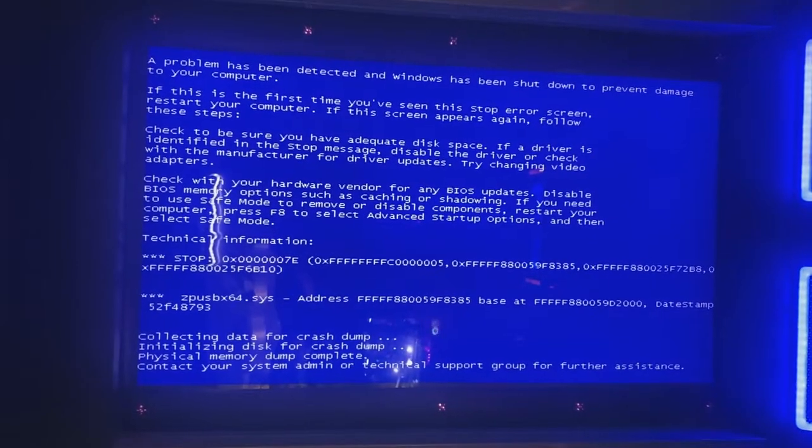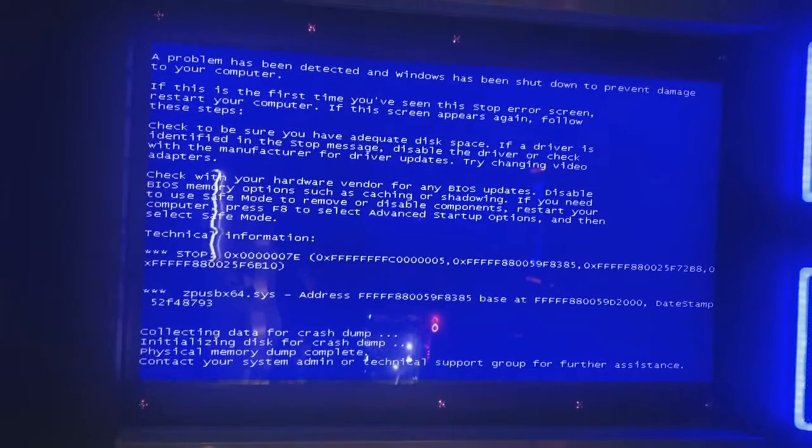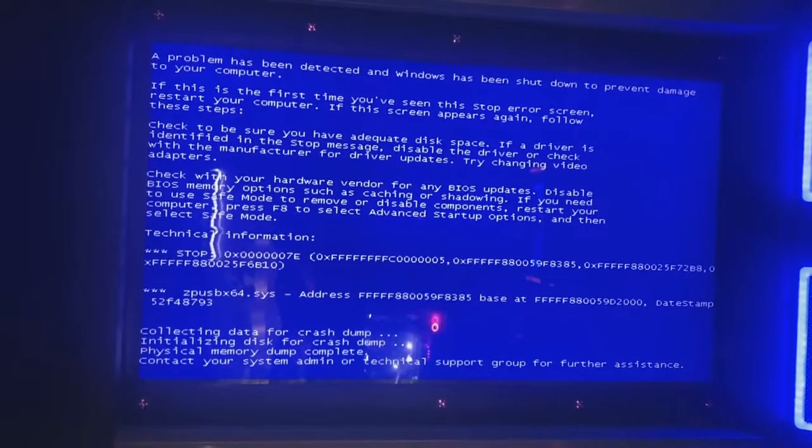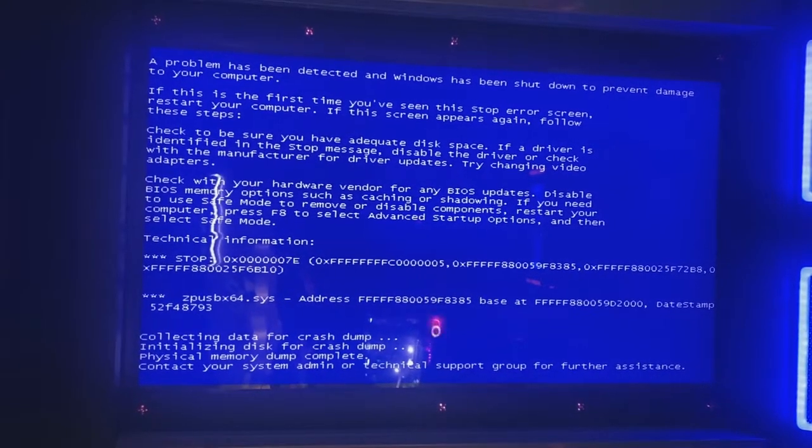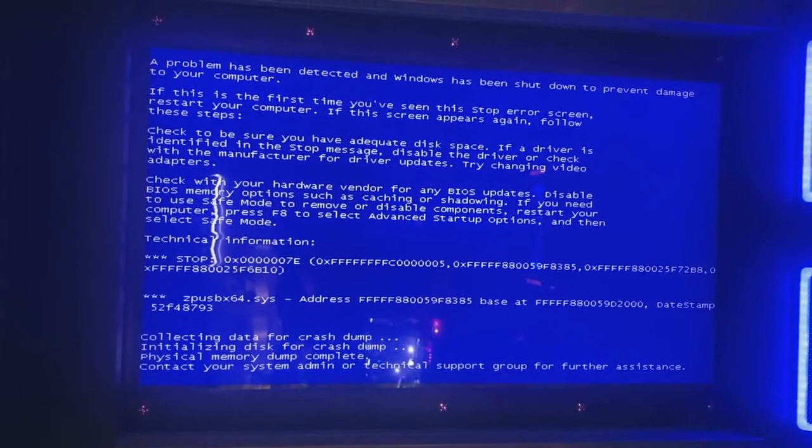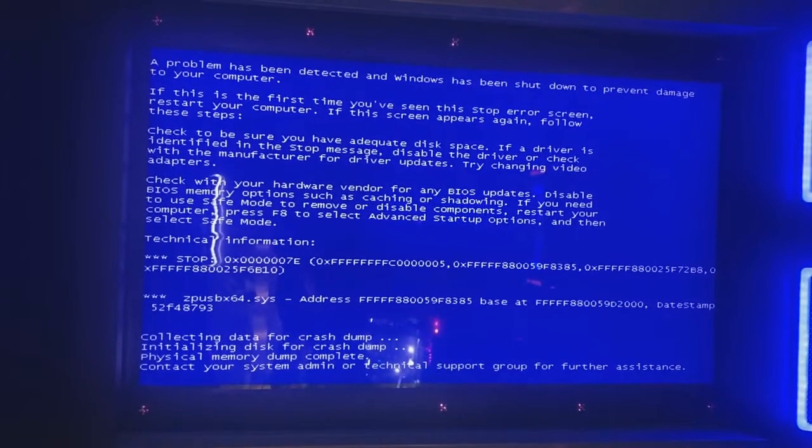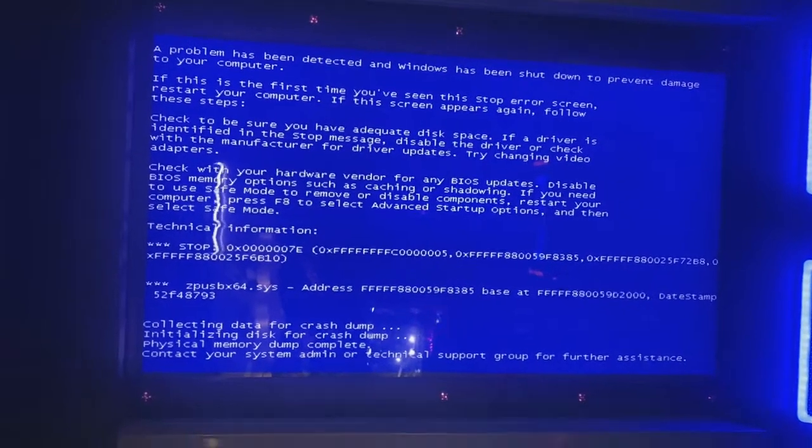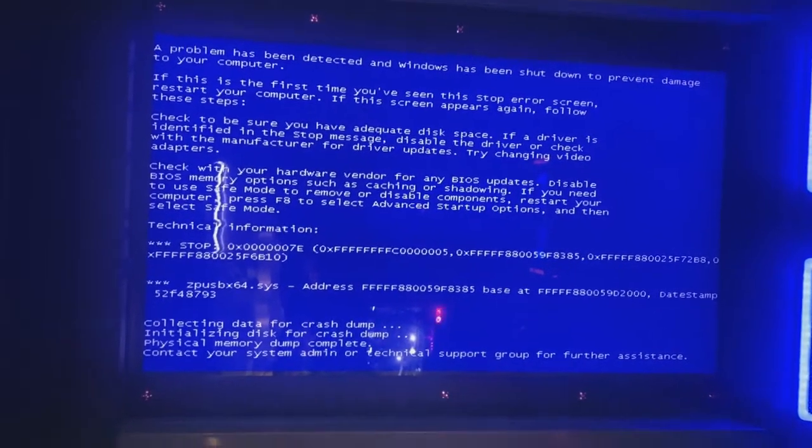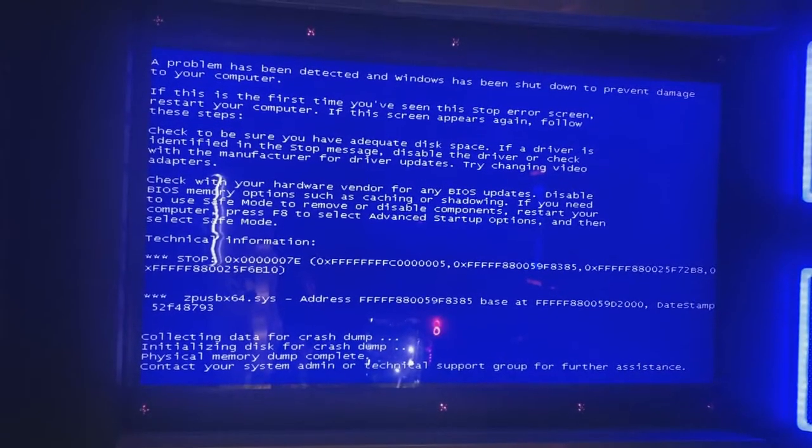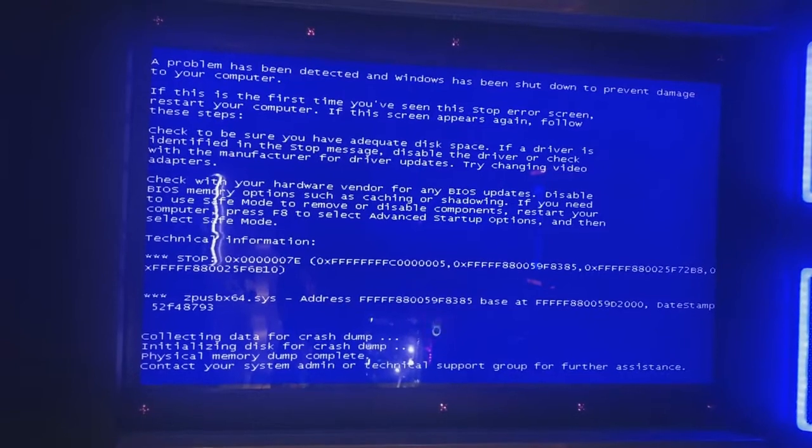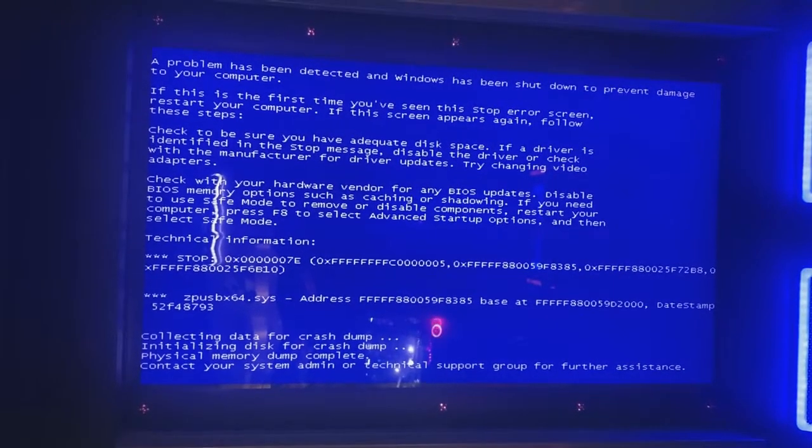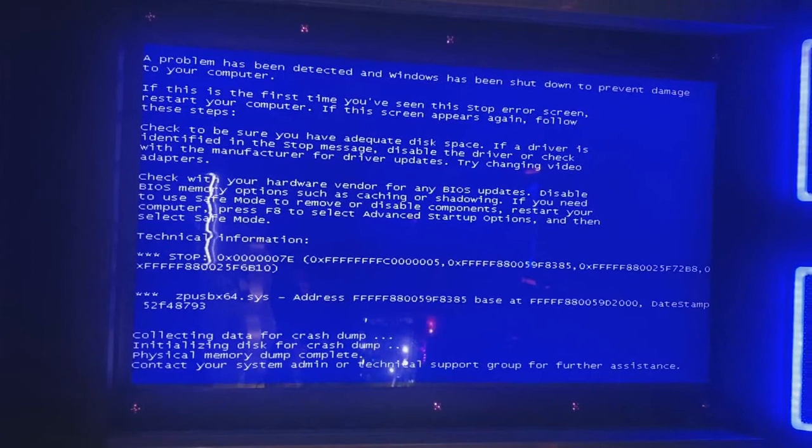Here is why arcade games have two accounts. You have the administrator account for certain things, and then you have basically what is a guest account or what they used to call a standard user. That's what loads the game. The reason they do that is so arcade game owners don't get in there and start messing with stuff and corrupt their software.